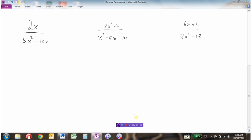Let's find the non-permissible values for three rational expressions. The non-permissible values are where the denominator is zero, because we cannot divide by zero. So finding them just means taking the denominator and saying it cannot equal zero. There's going to need to be some factoring here, and really a lot of what we do in rational expressions will involve factoring — so time to brush up on those factoring skills.